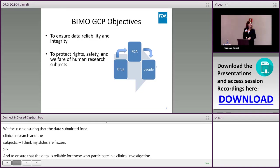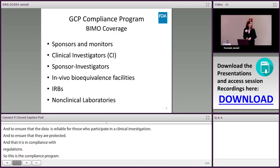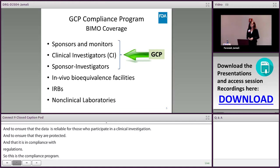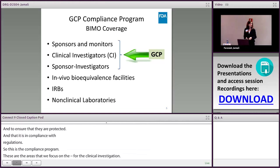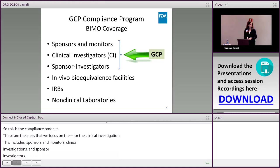Under the GCP compliance program, we have several areas. I will focus on the GCP section and narrow it down to the clinical investigator inspections. GCP includes sponsors, monitors, CROs or contract research organizations, clinical investigators, and sponsor investigators. By definition, sponsors are the entities who initiate clinical investigations. The clinical investigator is the entity who conducts the clinical investigation and takes responsibility during its conduct. The sponsor investigator, as the name implies, takes both responsibilities.